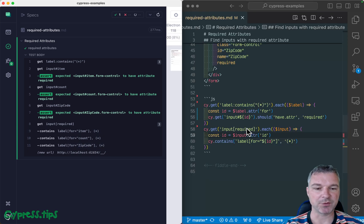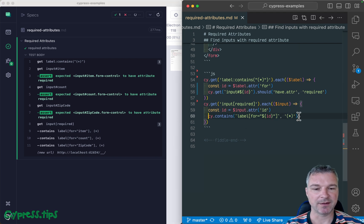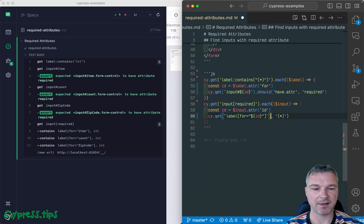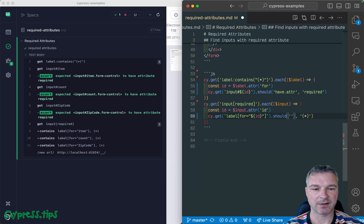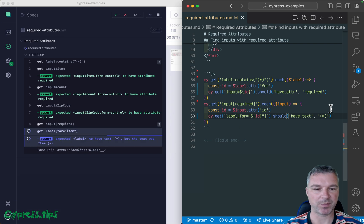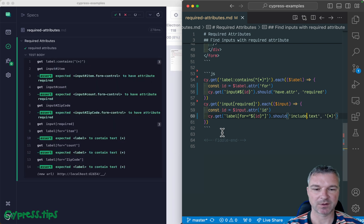We can rewrite it slightly differently. Instead of cy-contains, we can say once you find that label should, I think, have text. Okay, partial should include text. Okay, or I think maybe contain.